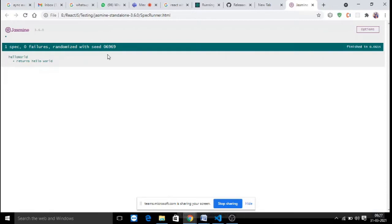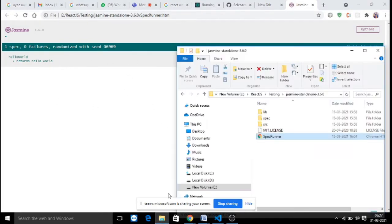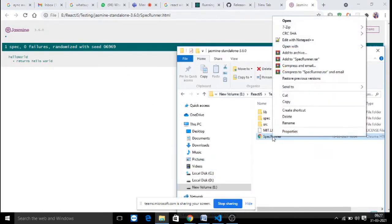If you want to run the same application at the console, there is a different process. Test cases are written to verify whether the functionality of a particular component is behaving in an expected manner or not. For example, in this sample code, we can look into the SpecRunner.html file.